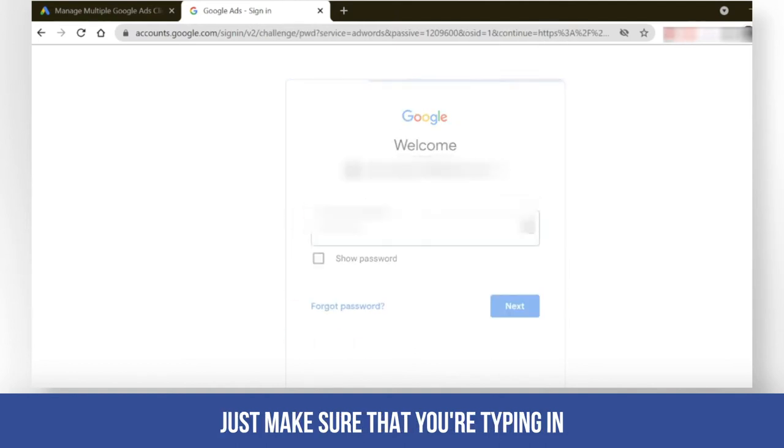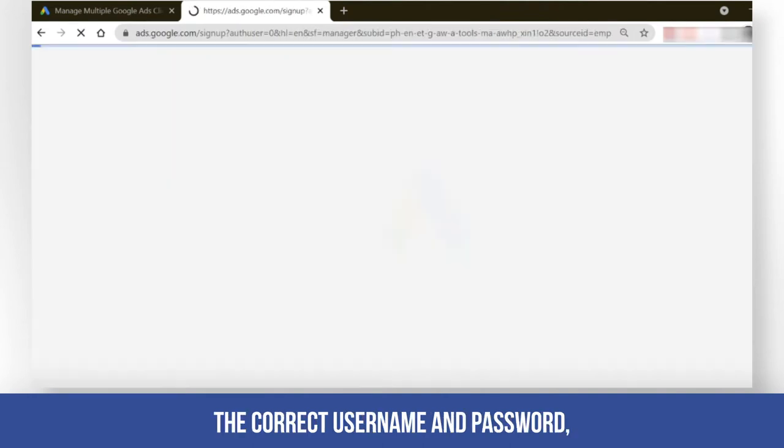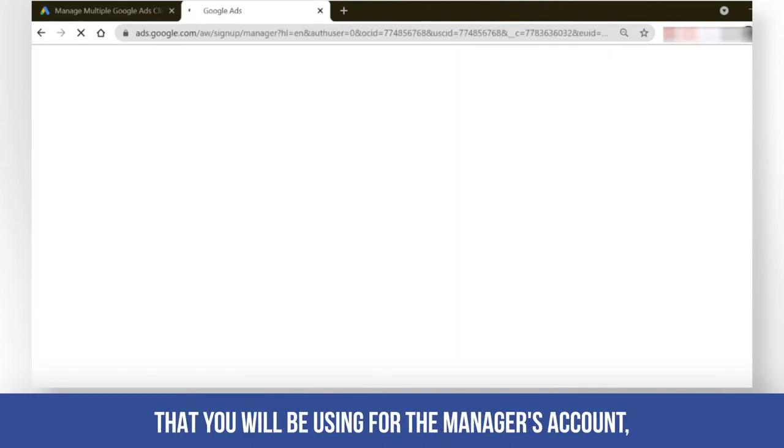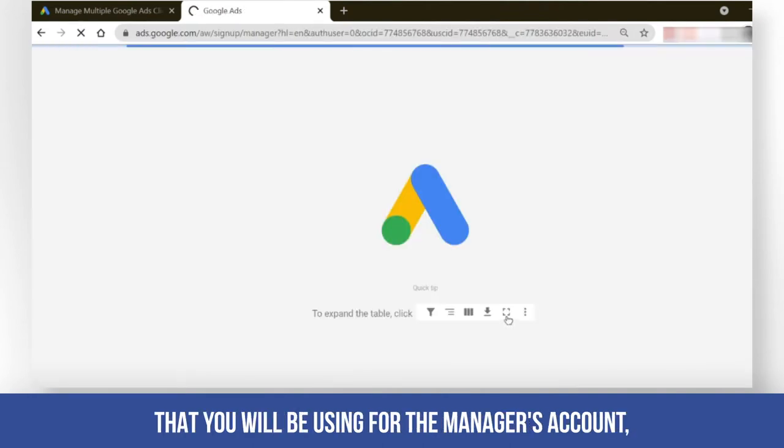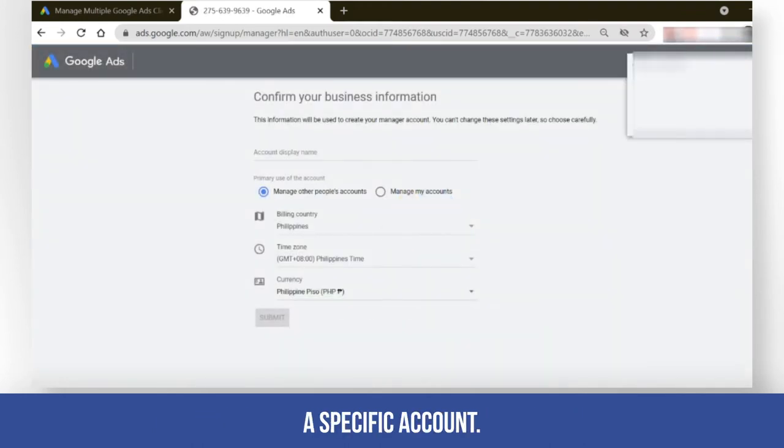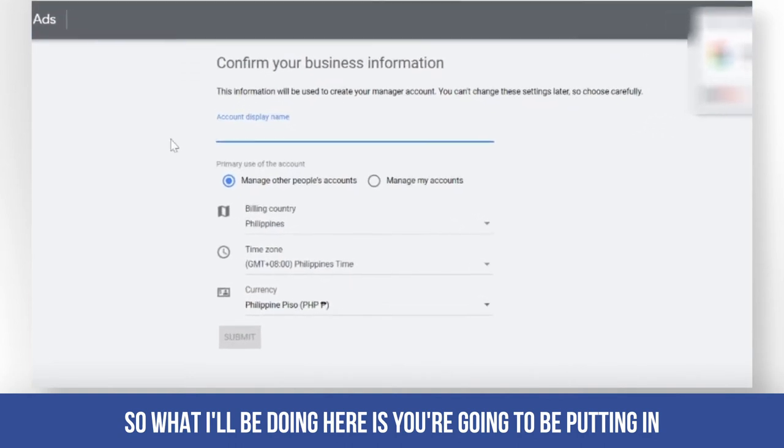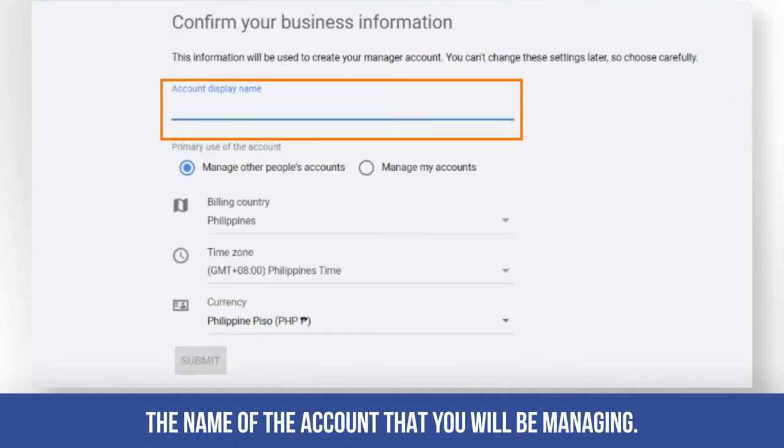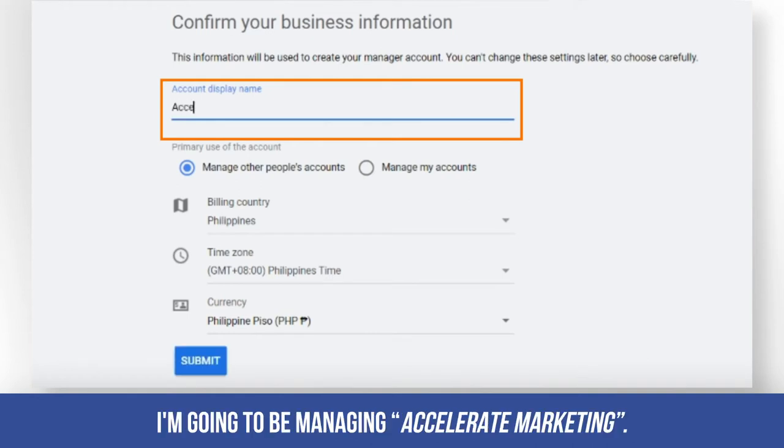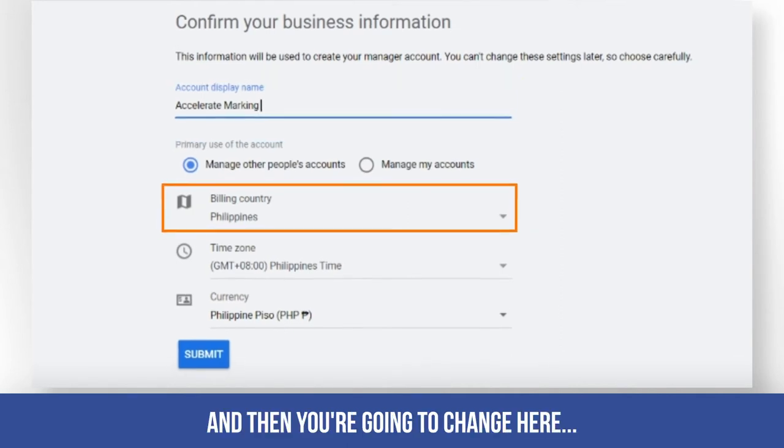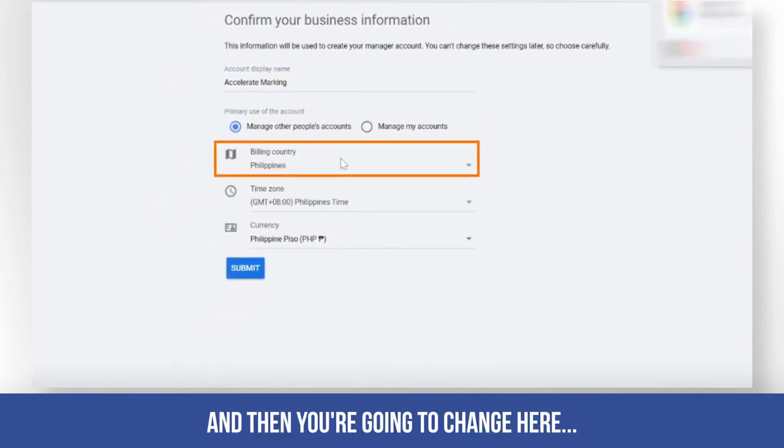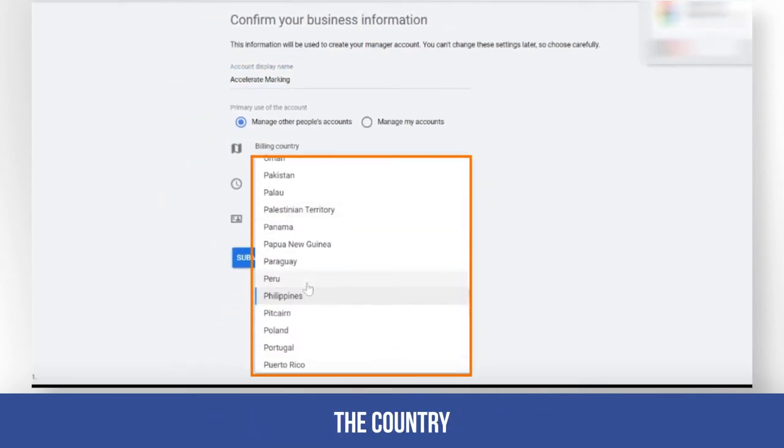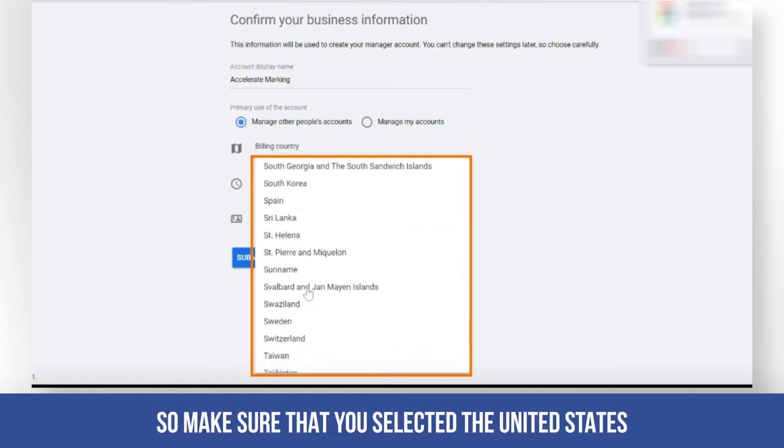Make sure that you're typing in the correct username and password for the manager's account. Let's say I will be managing a specific account. What I'll be doing here is putting in the name of the account that you will be managing. For example, I'm going to be managing Accelerate Marketing. Then you're going to change the country.